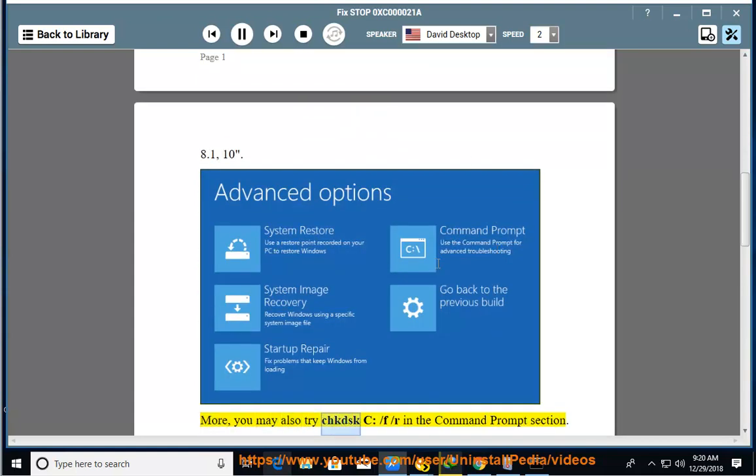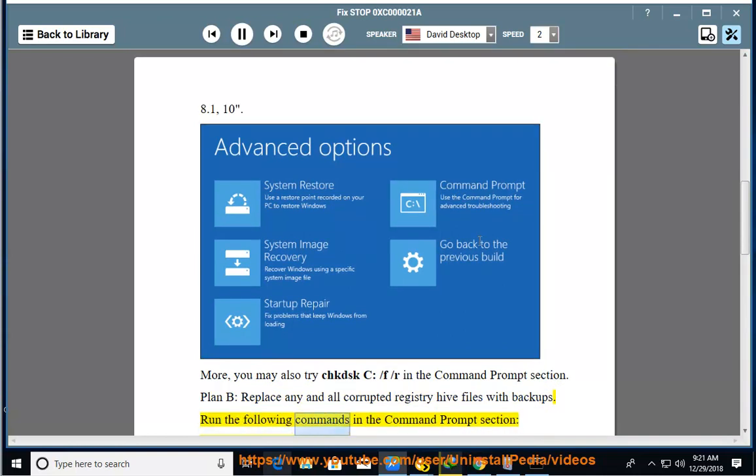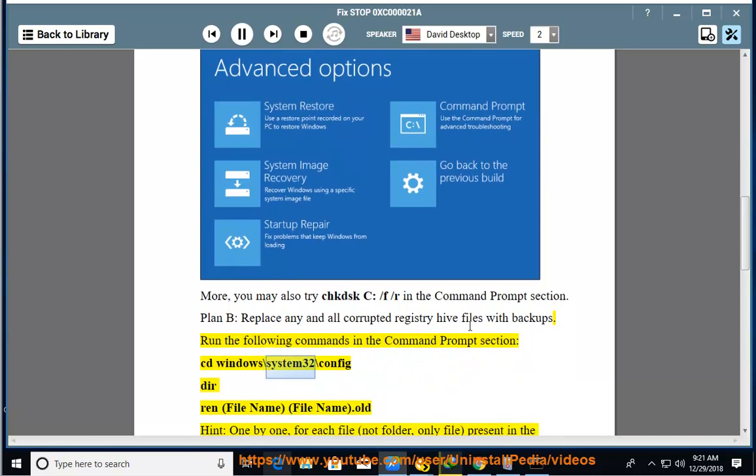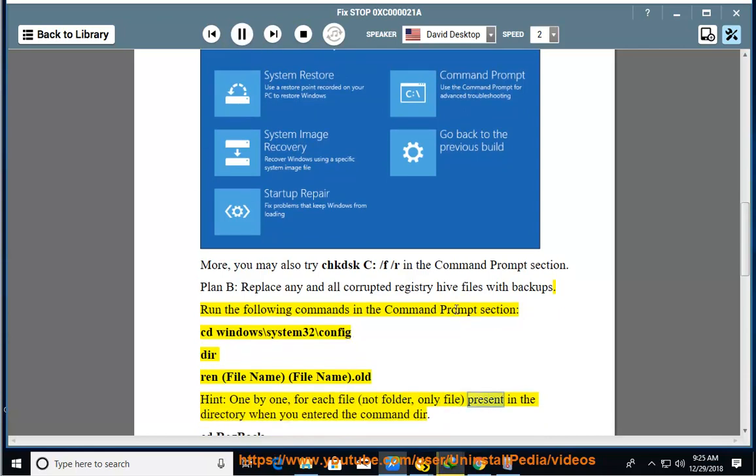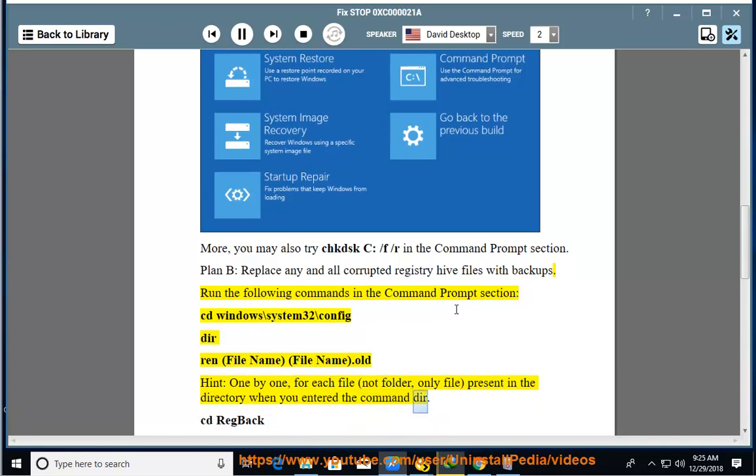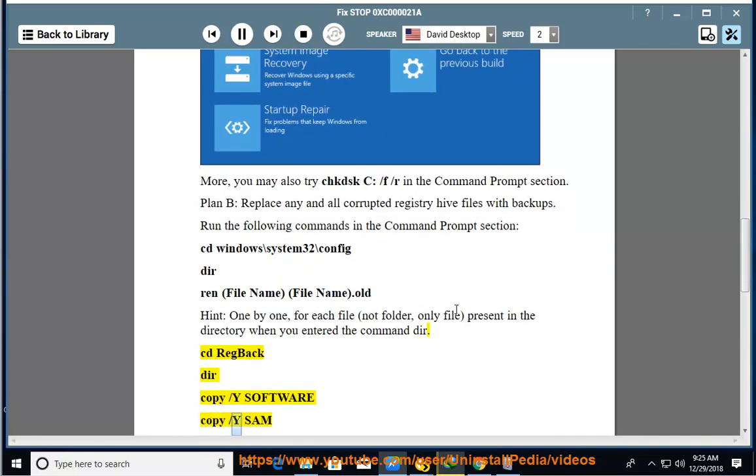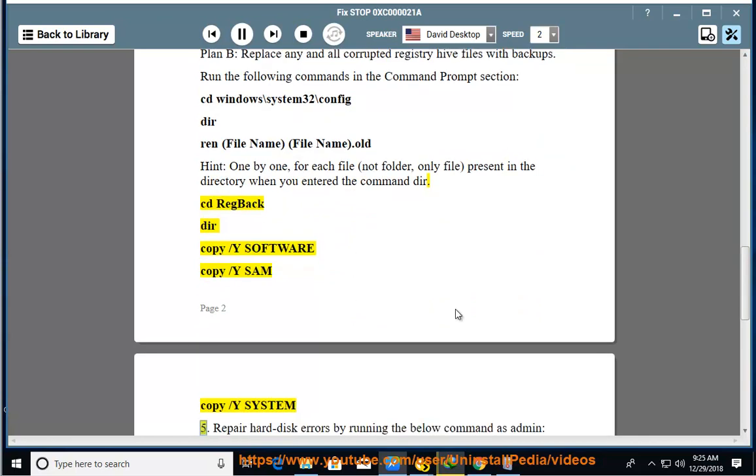Plan B: Replace any and all corrupted registry hive files with backups. Run the following commands in Command Prompt: cd windows\system32\config, dir, ren [filename] [filename].old. Hint: one by one for each file (not folder, only file) present in the directory. Then: cd RegBack, dir, copy /y software, copy /y sam, copy /y system.